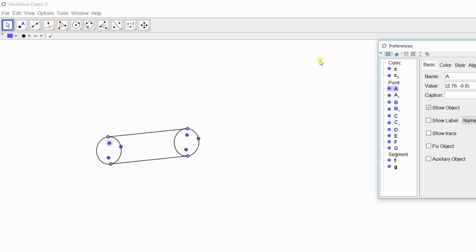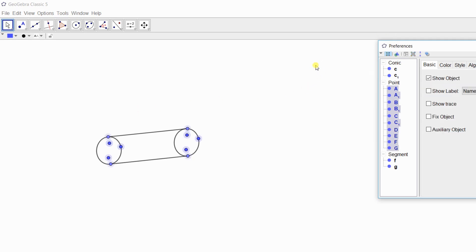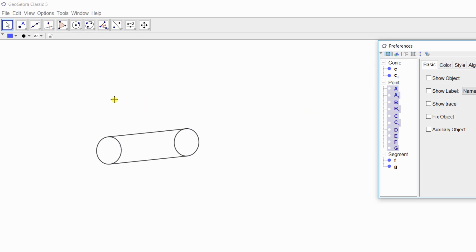We are going to hide these big points, so select the points. Here you selected all the points, and here is 'Show Object'. Then unmark here. Then all the big points will disappear from here.